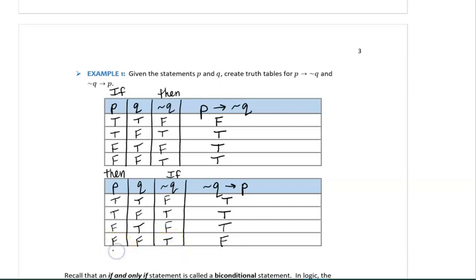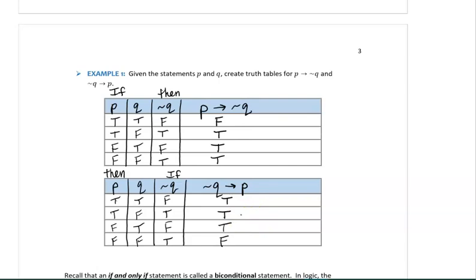Notice that if we compare the truth values in these two tables, they did not come out the same. This shows that order matters when determining the truth value of a conditional statement. If we switch the antecedent and the consequent, the truth values will not necessarily end up being the same. In other words, order matters. This concludes example one.